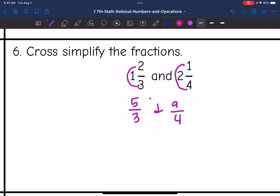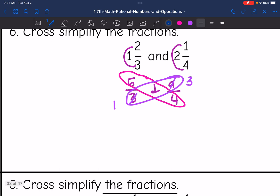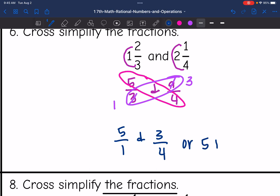5 and 4 do not have any common factors, so those will stay the same. 9 and 3 have a common factor of 3. So 9 divided by 3 is 3, and 3 divided by 3 is 1. So these fractions cross-simplify to 5 over 1 and 3 over 4, or just 5 and 3 fourths.